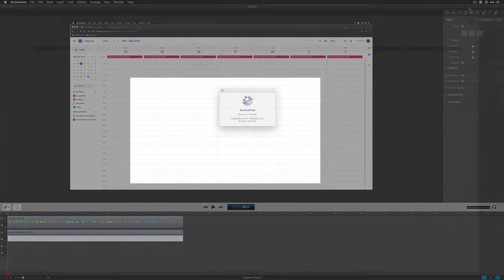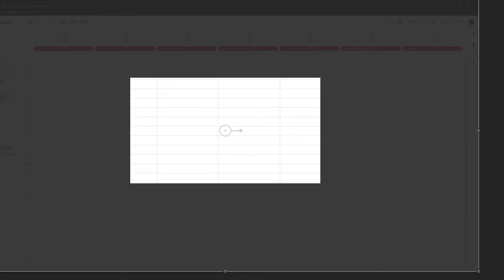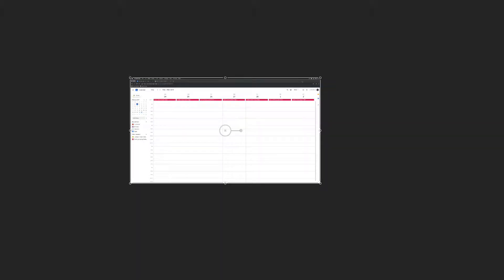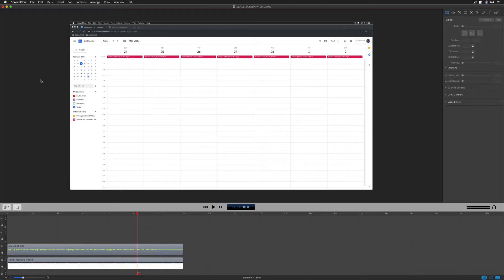So if you change your document settings or the canvas size of your ScreenFlow document, I'm going to show you how to quickly scale to fit the windows so they fit on the canvas size.